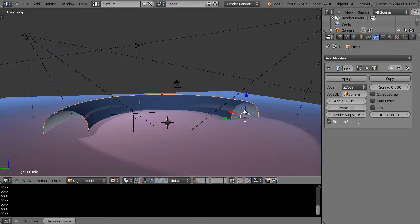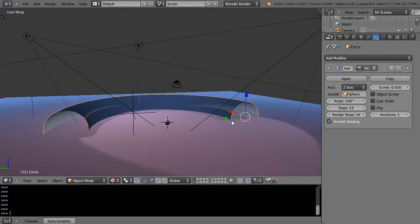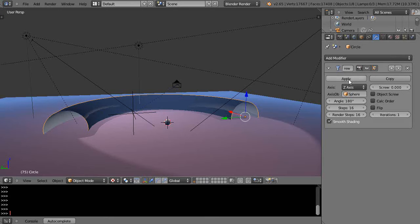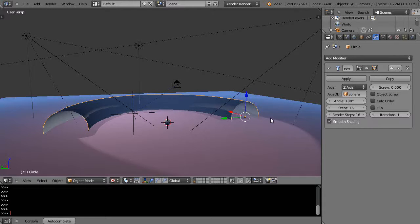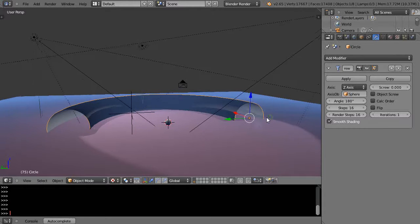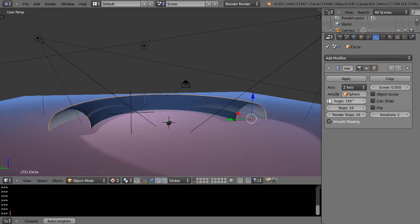The nice thing is that with this object selected, it's really just the circle being rotated around until I apply it. Once I apply it, it becomes this new object. But since it's not applied, I can just go into edit mode.